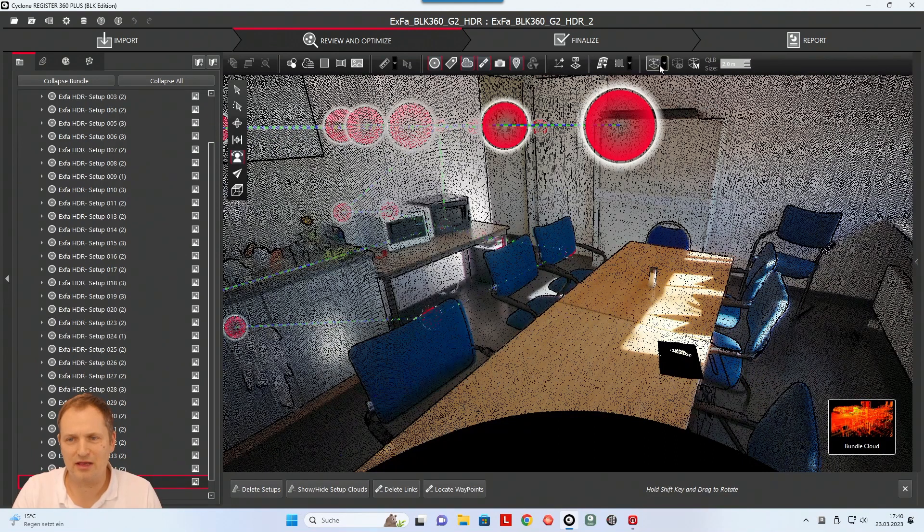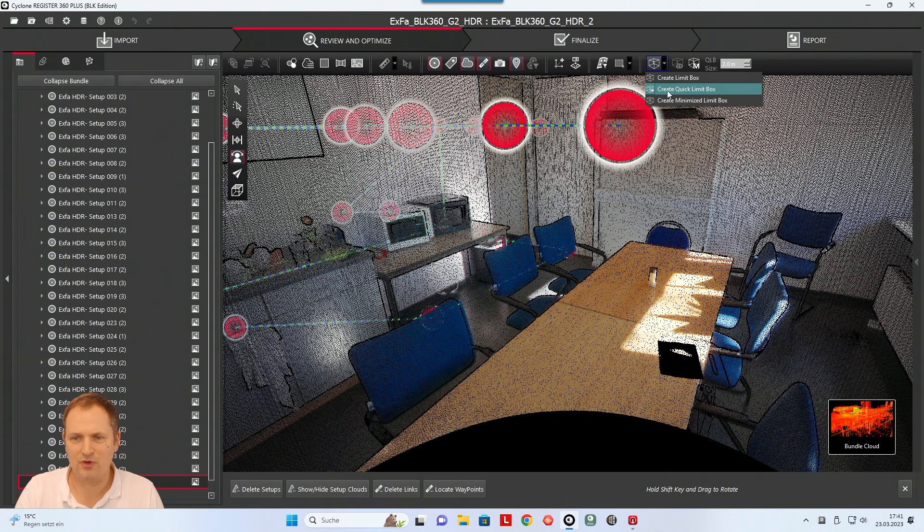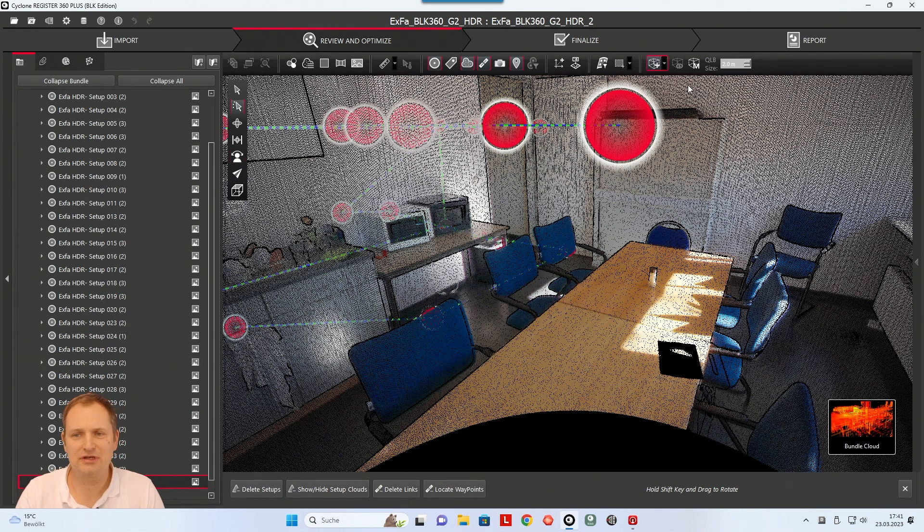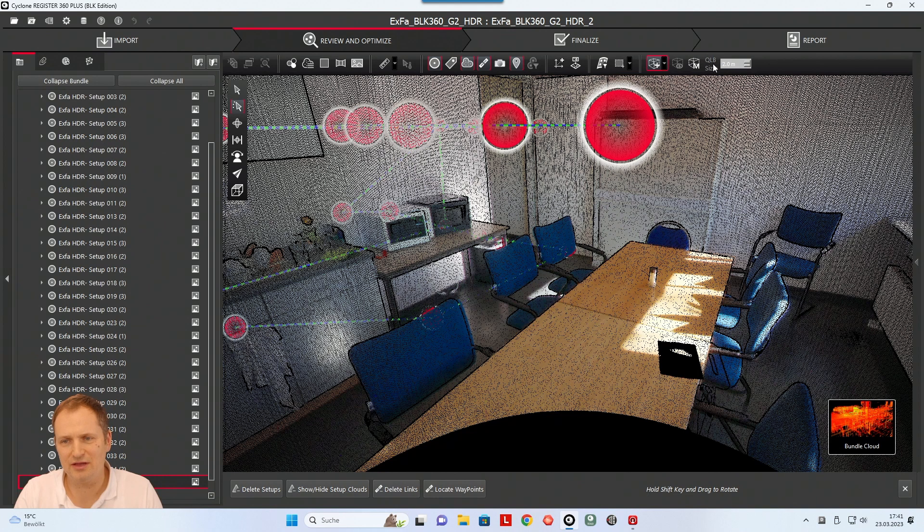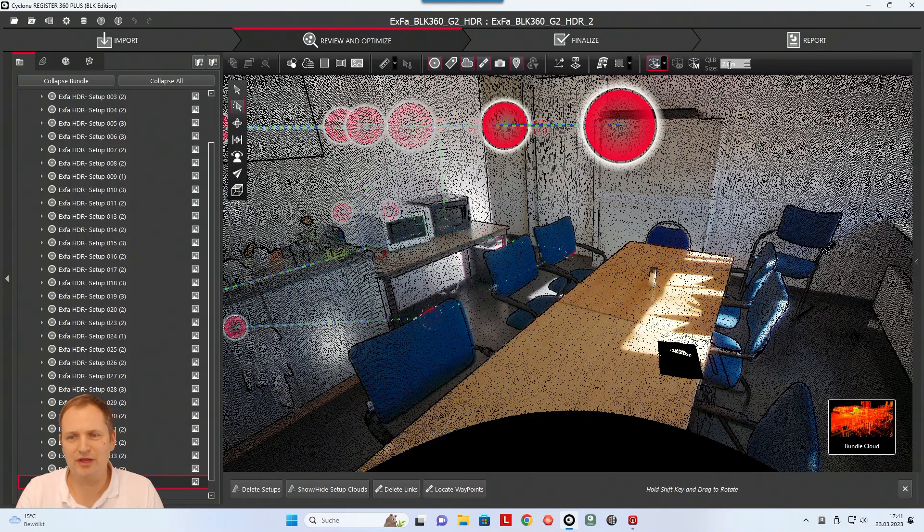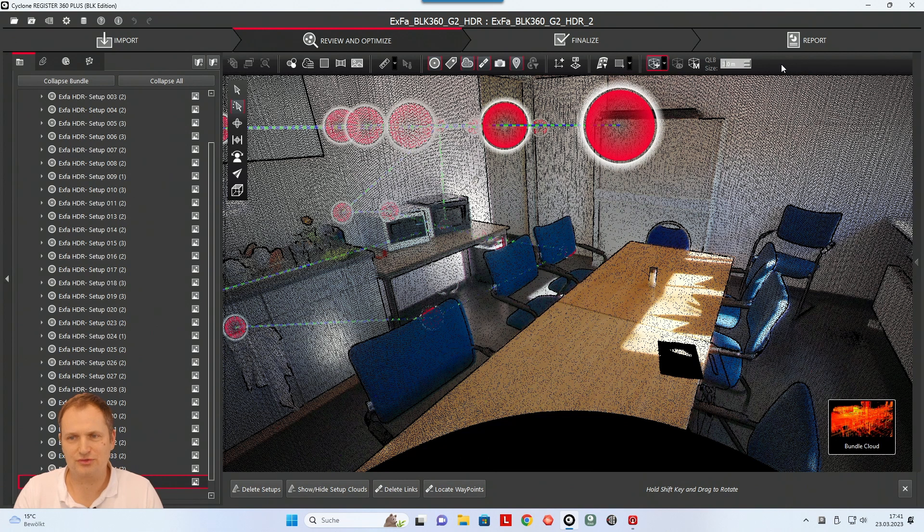So what I can do is I can use the quick limit box, create quick limit box. And if you activate this option, then you see here is an option that means quick limit box size and you see it's set up to two meters. So let's say in our case let's maybe use, yeah, let's see three meters.